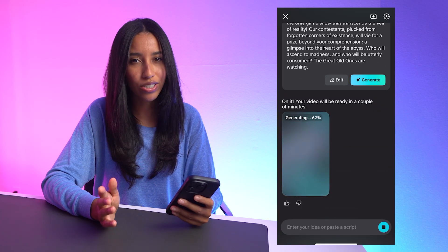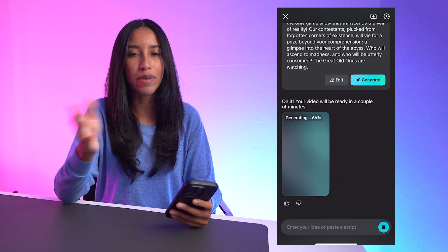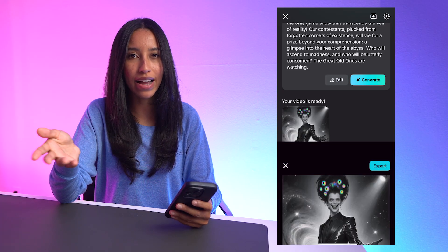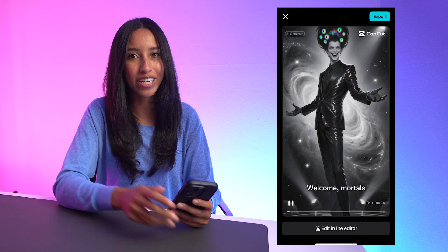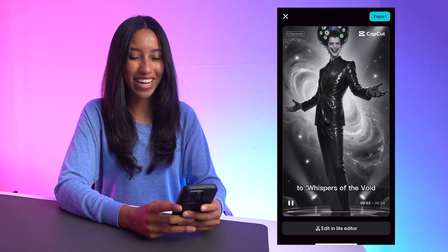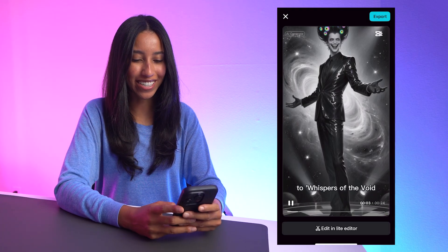It usually just takes a minute. I'll go grab a snack, and by the time I come back, I'll have the finished video. All right, let's check out the finished video here.